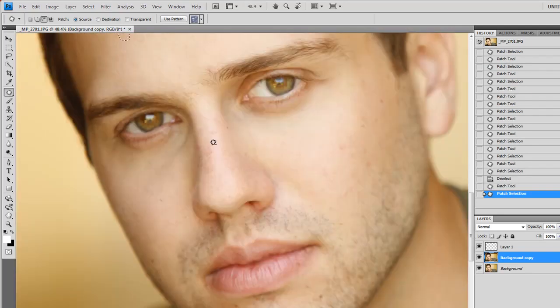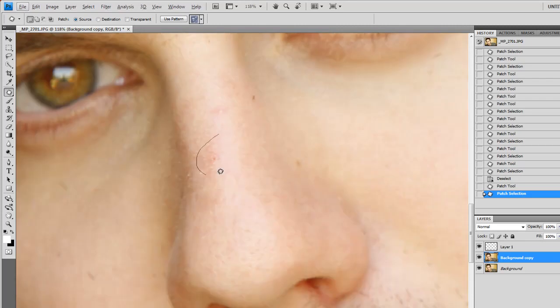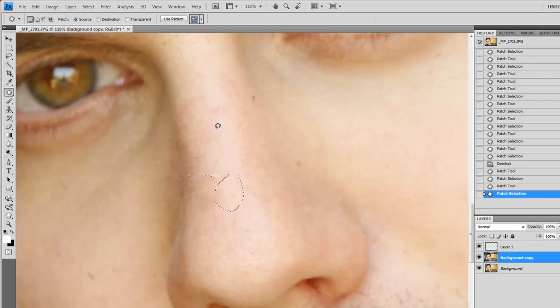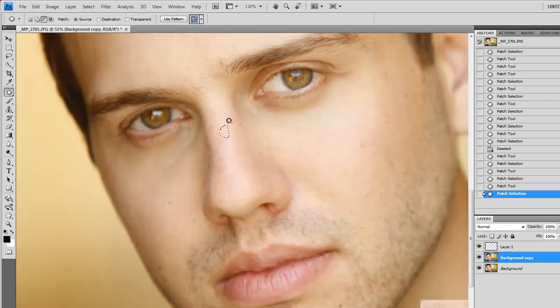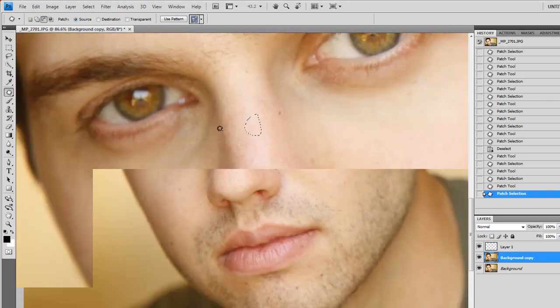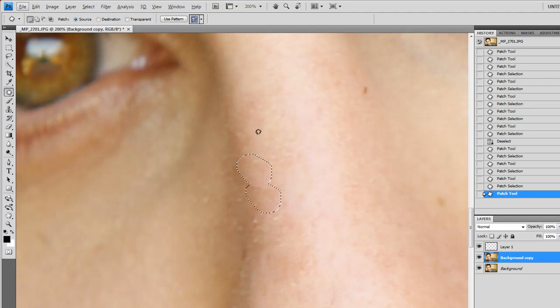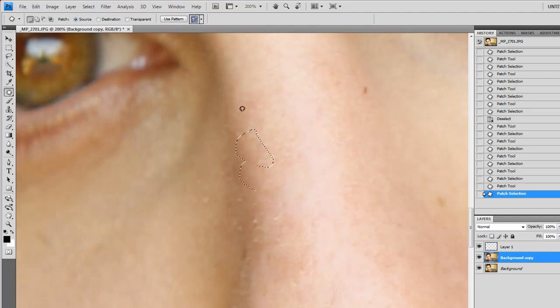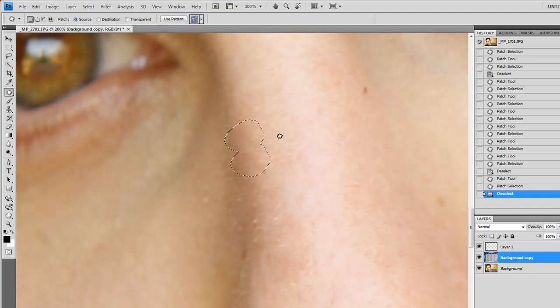So yeah, I'm just looking for red dots. If you notice, I keep going back and forth. That is just because when you're doing any kind of skin repair, you need to look at what you've done from far away and up close to make sure that it looks good from both.